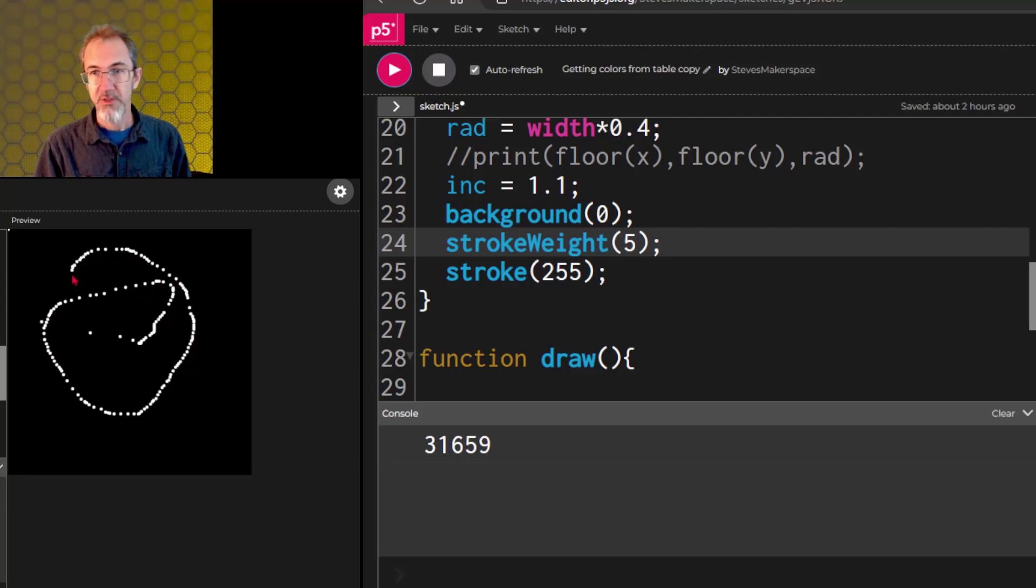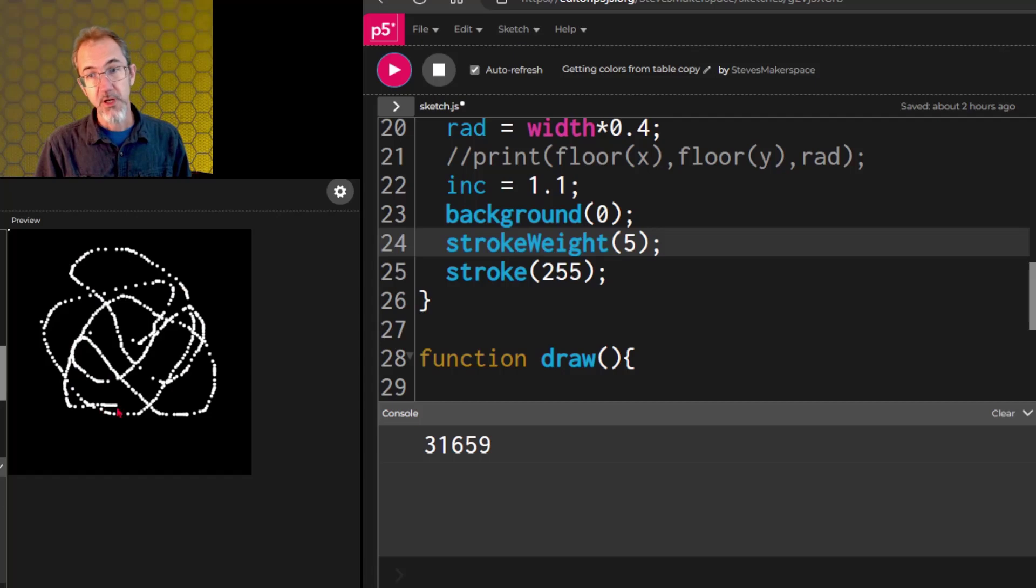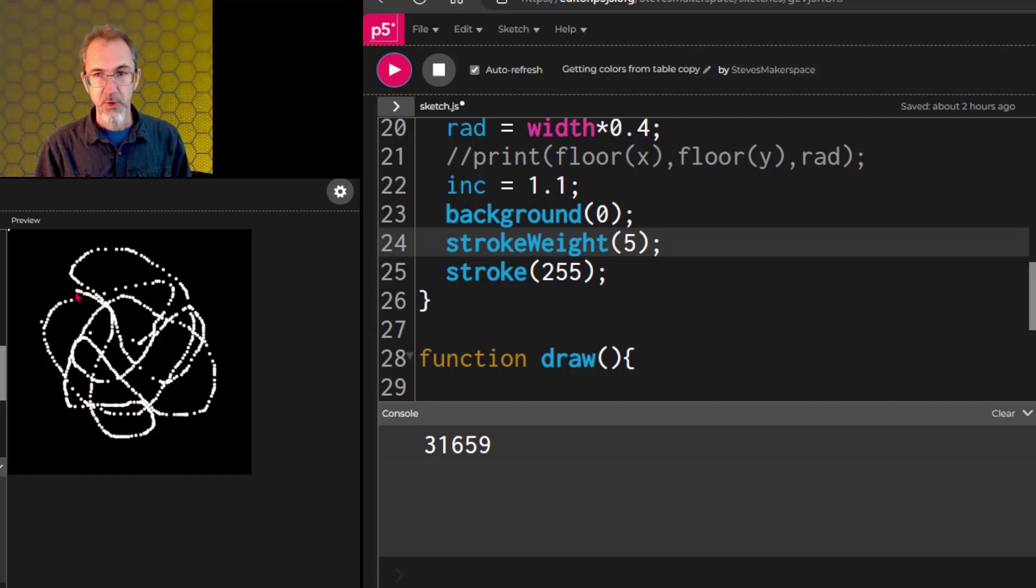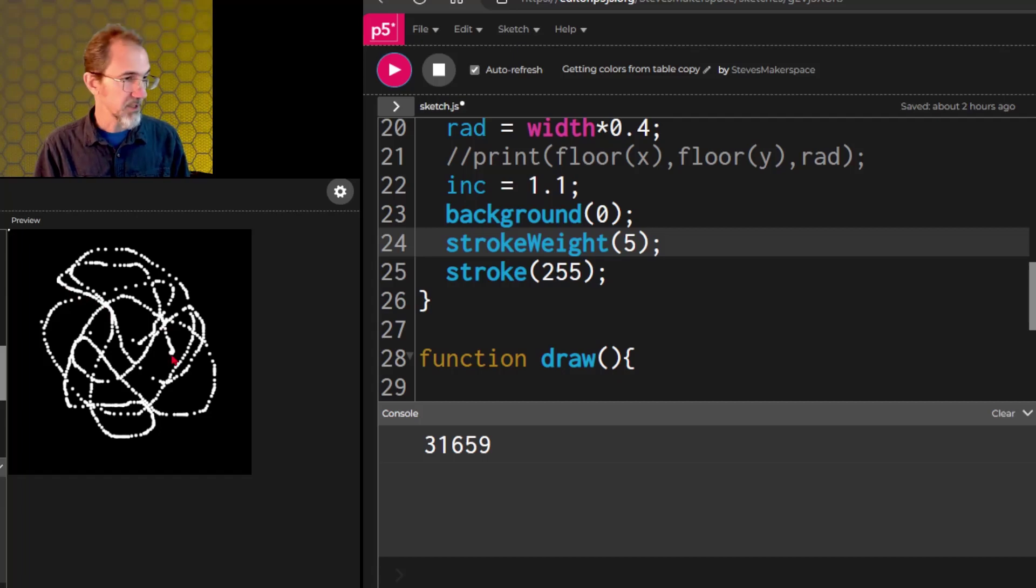And we could also do something with lines. Instead, that's a little more complicated.